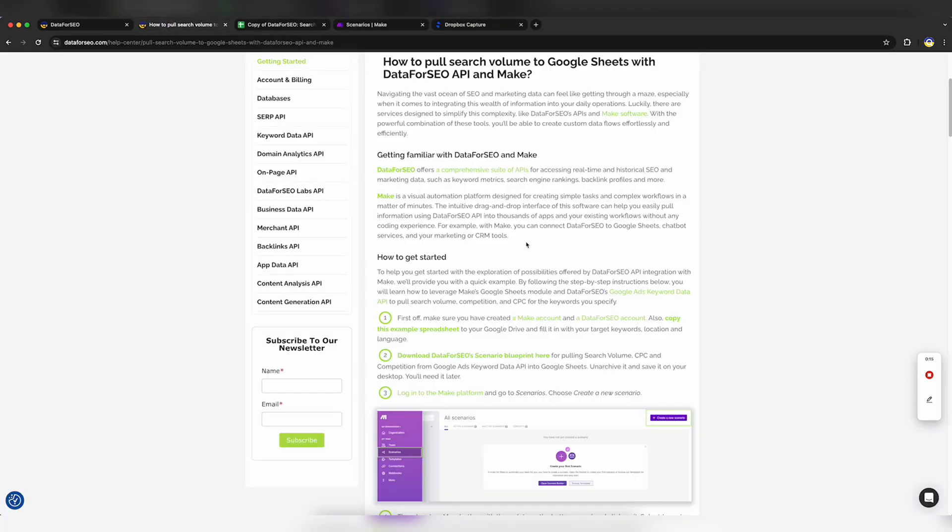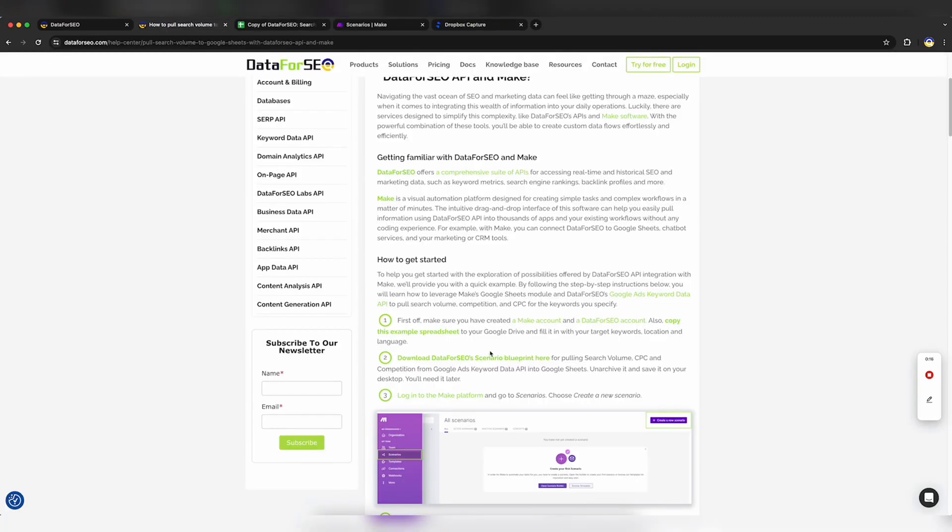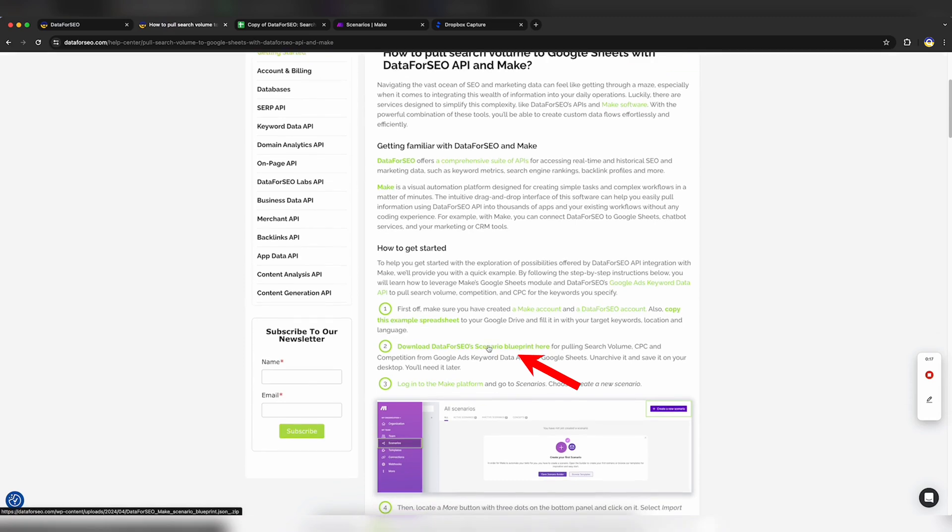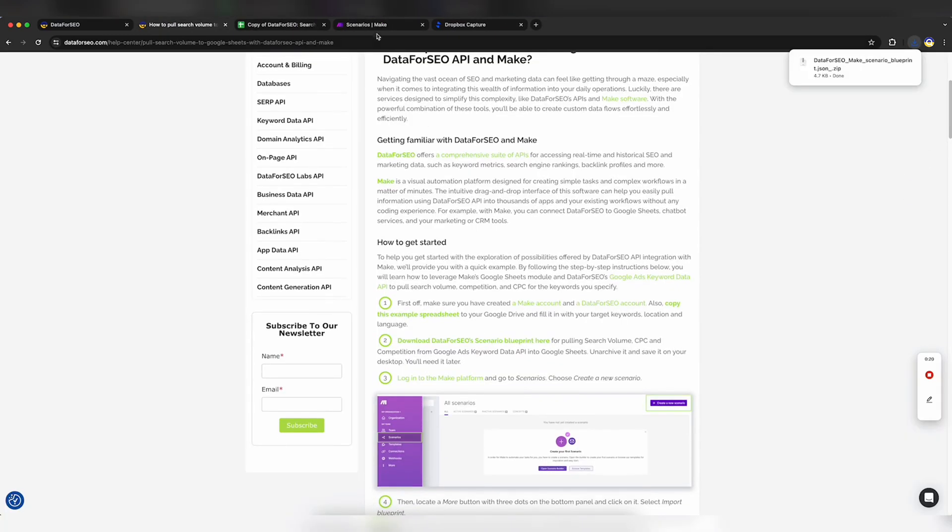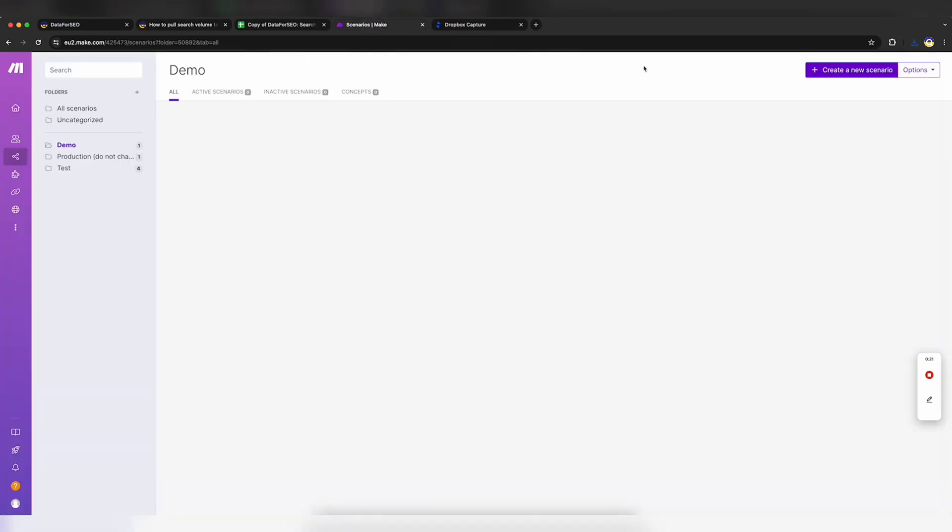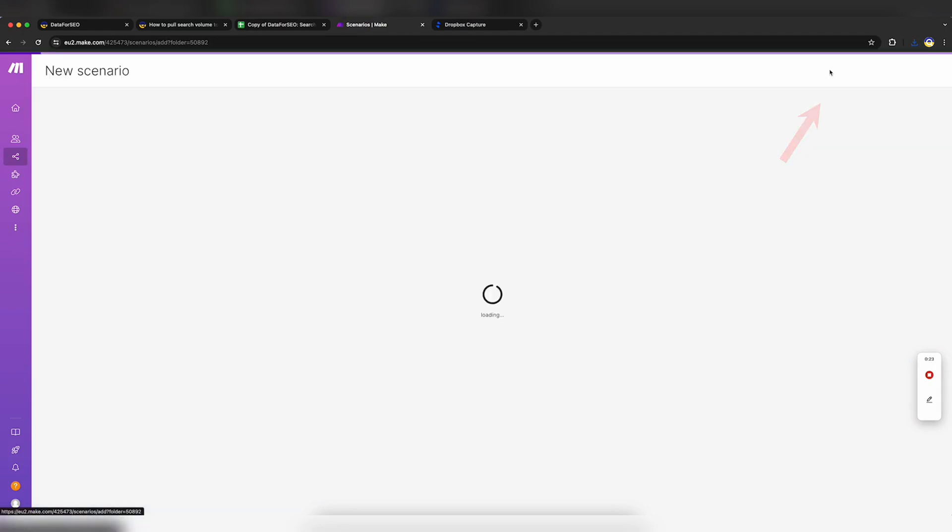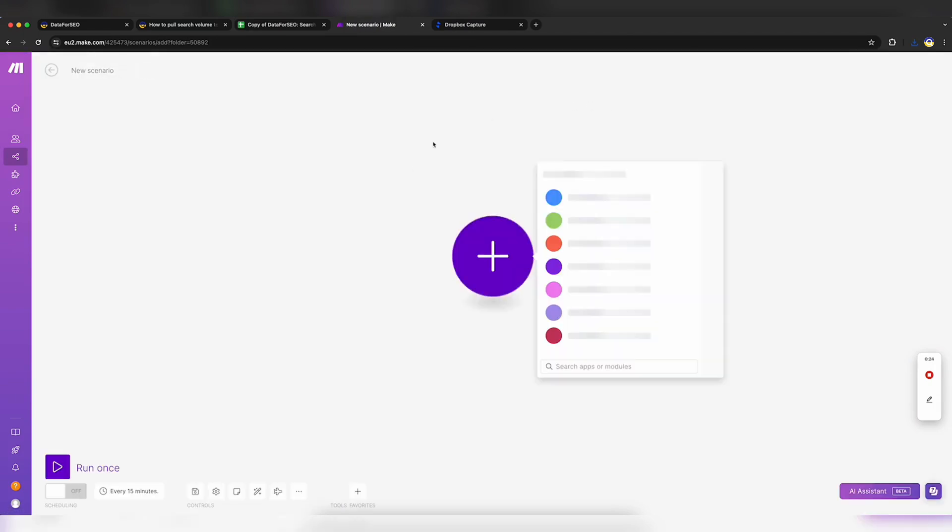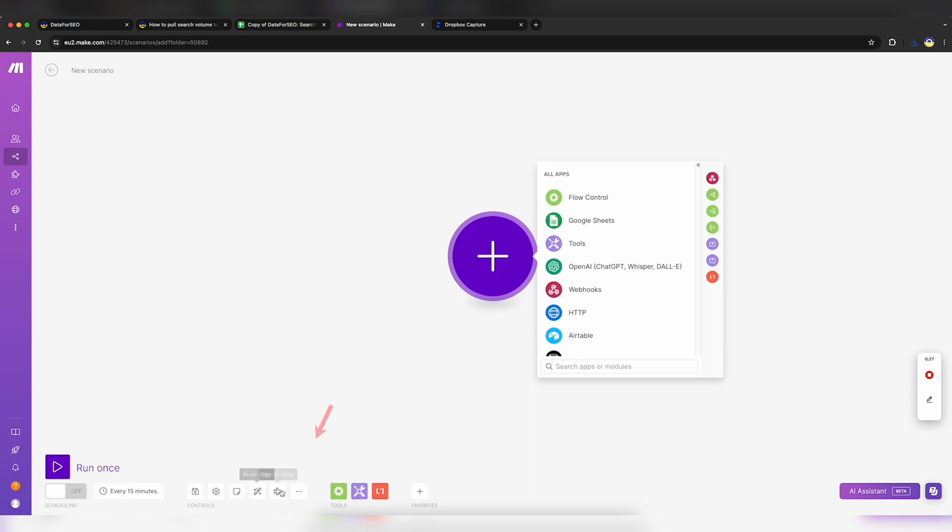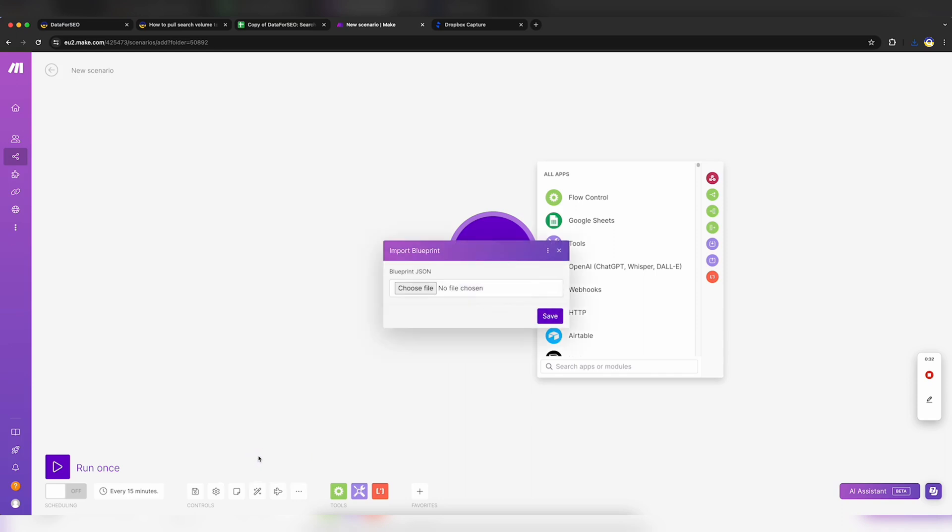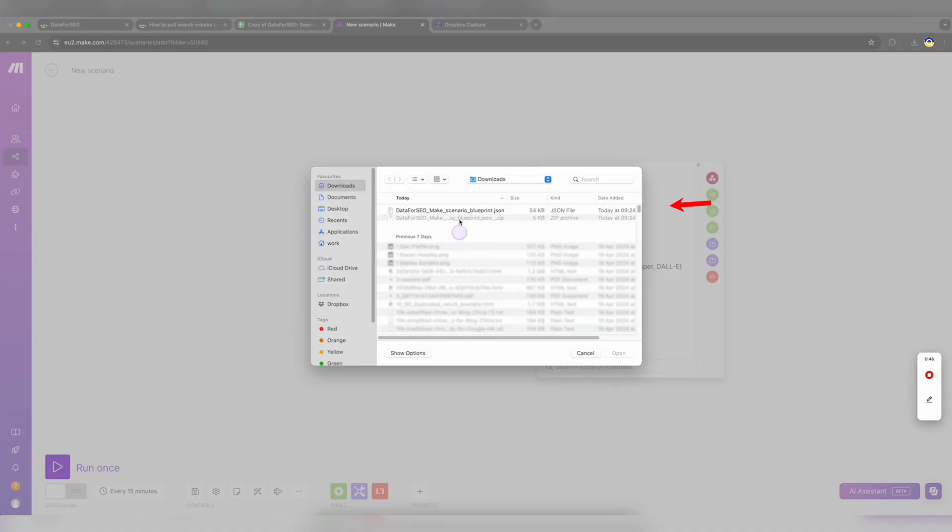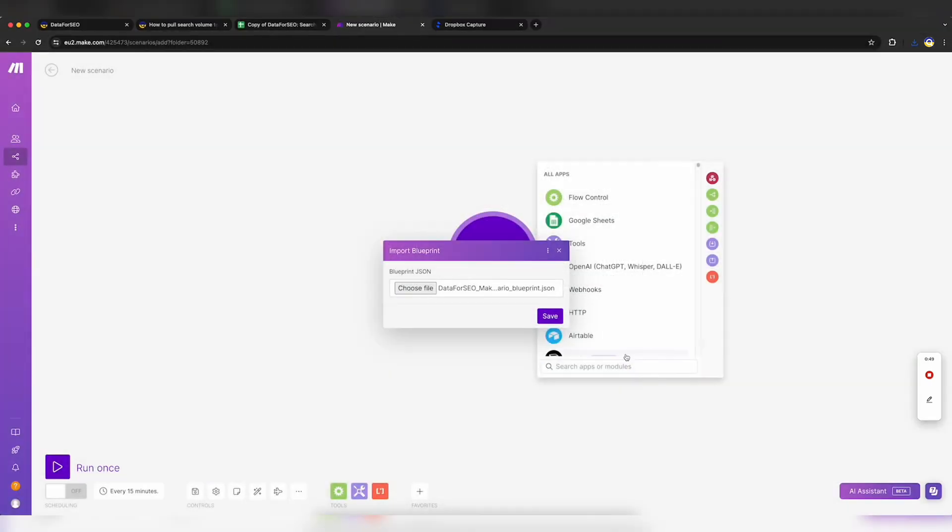Download a ready-made Data for SEO scenario blueprint. Login to the Make platform and go to Scenarios. Choose Create a new scenario. Then locate the More button with three dots on the bottom panel and click on it. Select Import Blueprint. Find and select the JSON file with the Data for SEO scenario blueprint you've downloaded before and click Save.